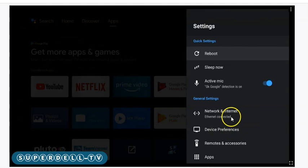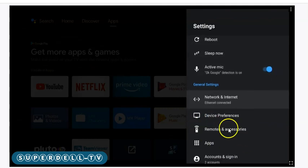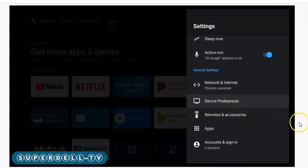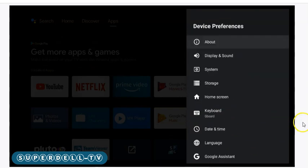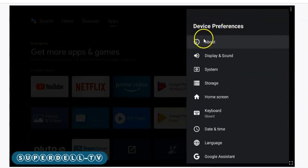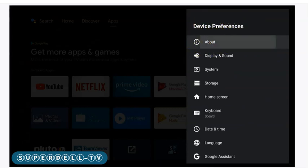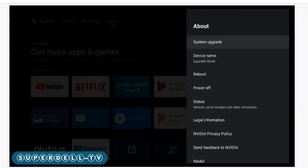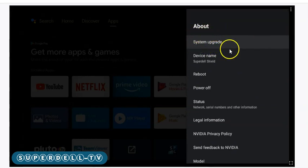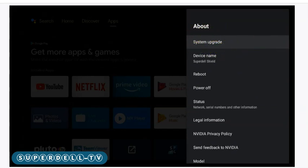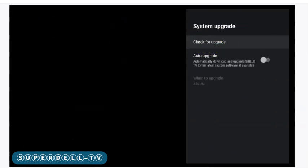We're going to go down here to Device Preferences, click on that, and then we're going to click on About right here. Where it says System Upgrade, you're going to click on that as well.